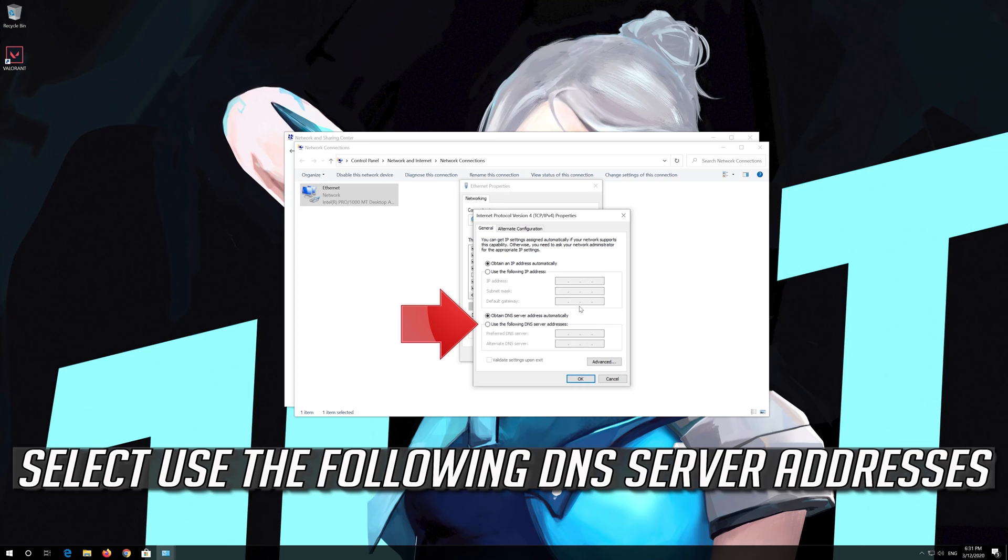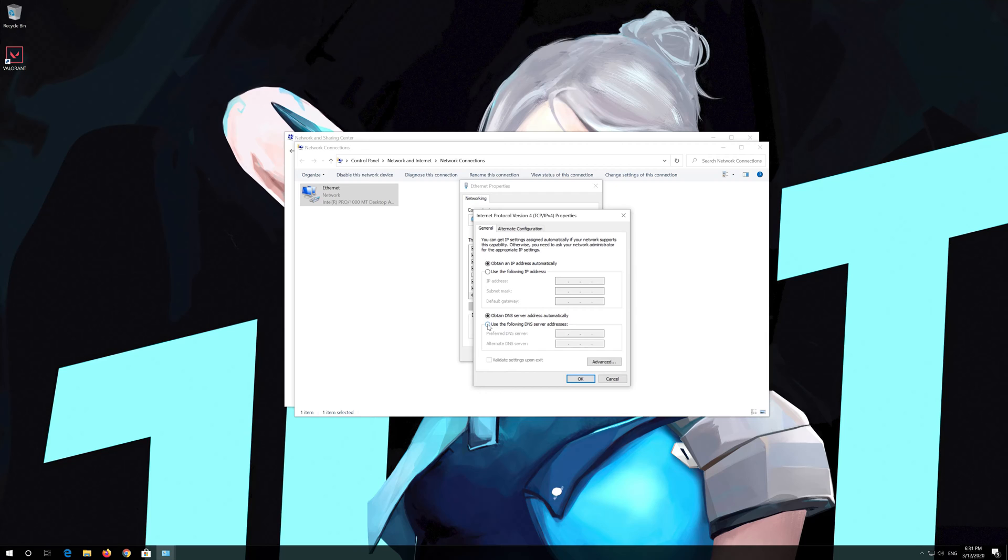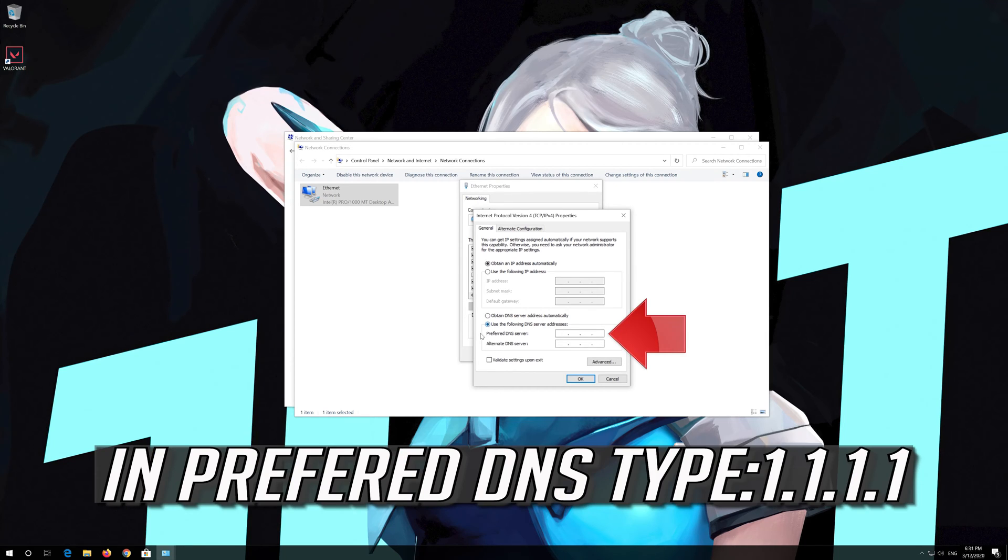Select use the following DNS server addresses. In preferred DNS type 1.1.1.1.